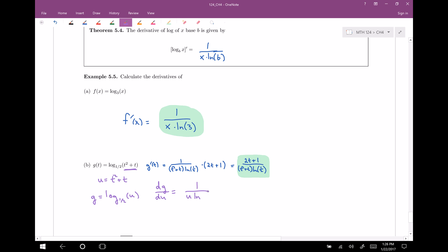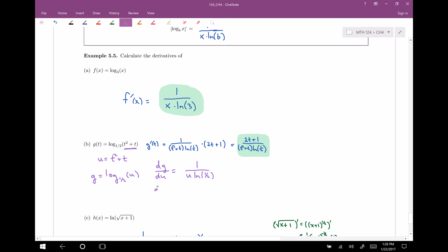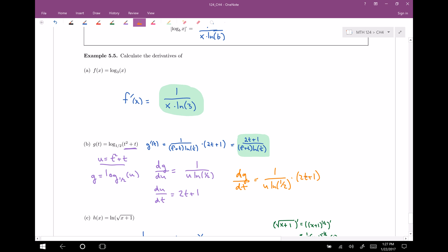My base is one-half, and taking the derivative with respect to u gives one over u times the natural log of the base, which is one-half. The derivative of u with respect to t is 2t plus 1. So the derivative of g with respect to t is those things multiplied together: one over u times the natural log of one-half, times 2t plus 1. Rewriting as a single fraction: the numerator is 2t plus 1, and the denominator is u — substituting back in t squared plus t — times the natural log of one-half.